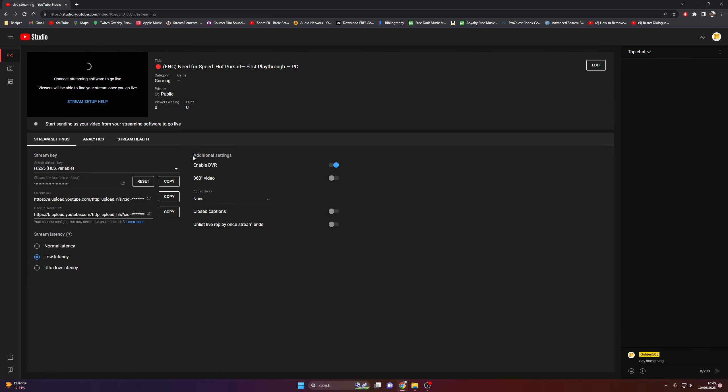Additional settings. Enable DVR, this will save your stream at the end as a video. It's the same feature as save past streams on Twitch. Everything else I leave off.